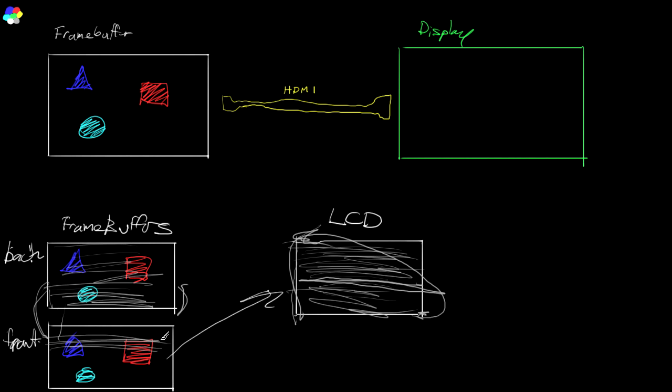And there are ways of mitigating that because that stalling, some frames take longer than a single monitor refresh, some take shorter, and that'll cause a stuttering to happen where you'll skip some frames. And you can mitigate that to a certain degree by adding another buffer. So you can do triple buffering.